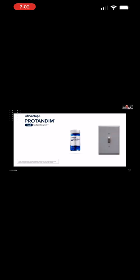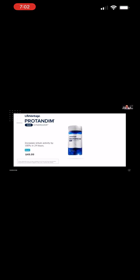You activate the pathway, and the body produces more sirtuins by 100% in 24 hours. In English, what that means, everyone, is that before Protandim, you had basically two ways to increase sirtuins. You could starve yourself. First, you could starve yourself with caloric restriction, like a 600-calorie-per-day diet. No, that's not going to happen for me.